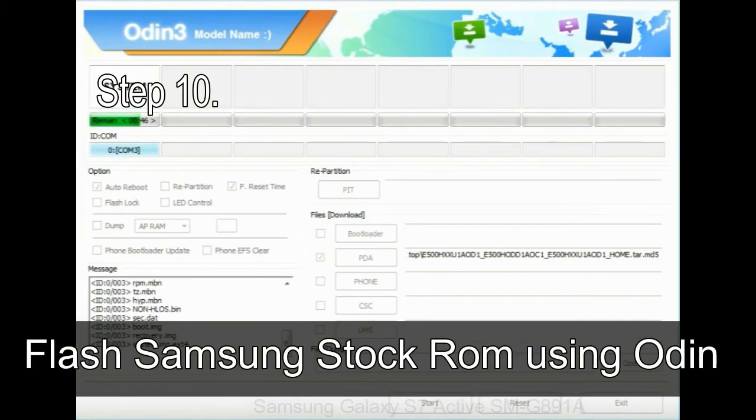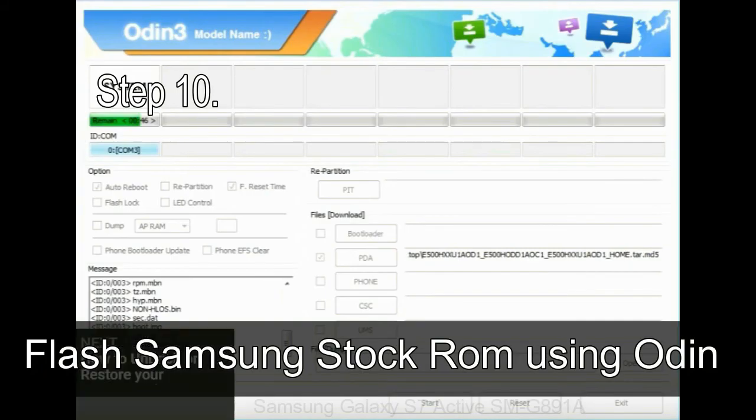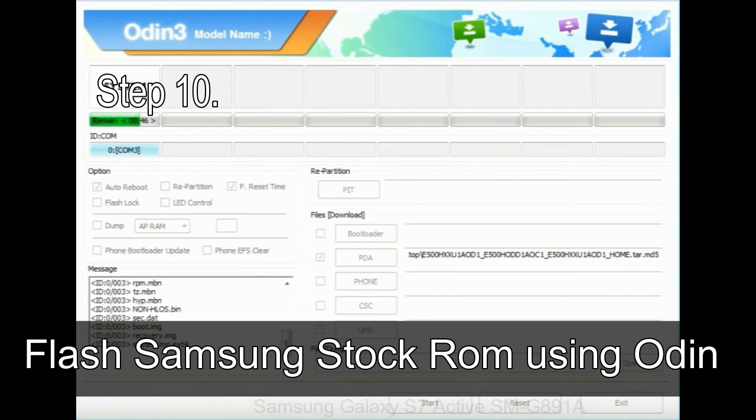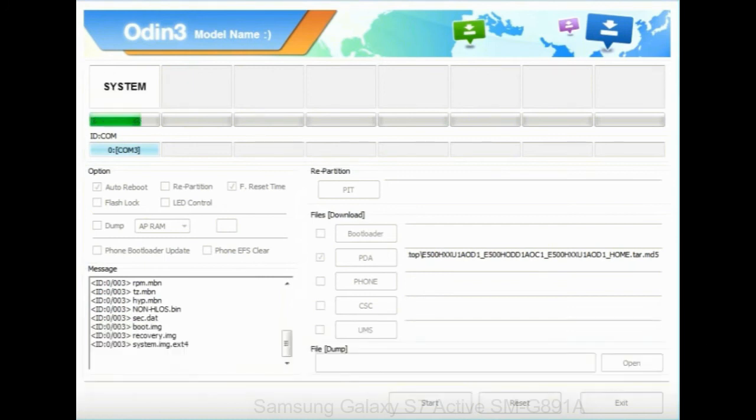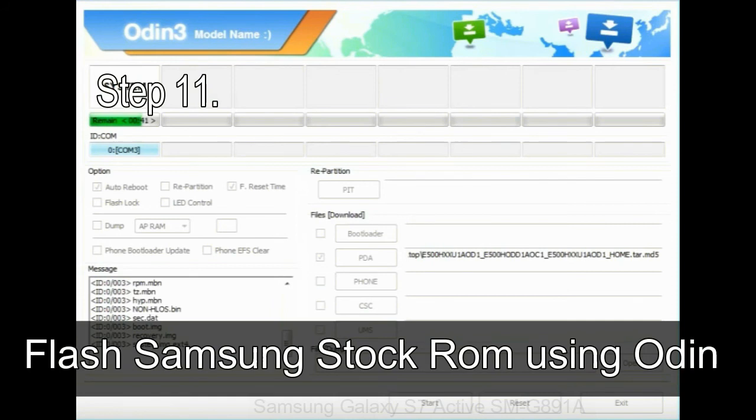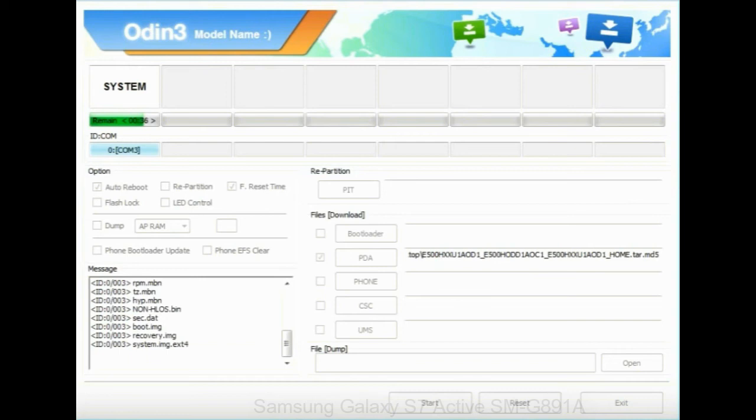Step 10: Now, click on the Start button in Odin to begin the flashing process. Step 11: Once you see the green pass message, then remove the USB cable from the device. During this process, your device will restart automatically.